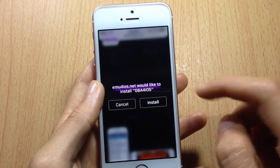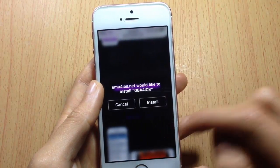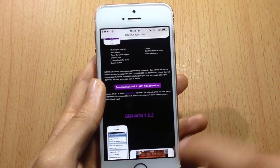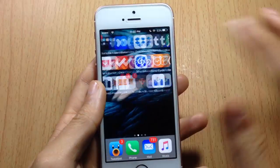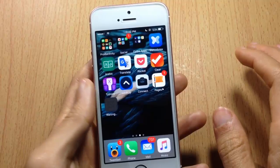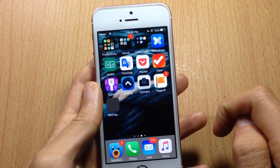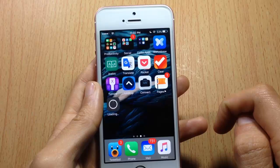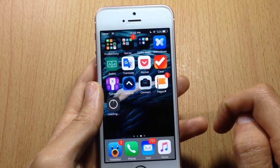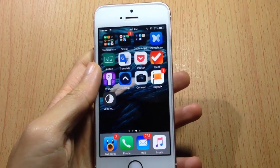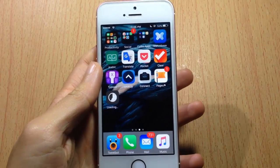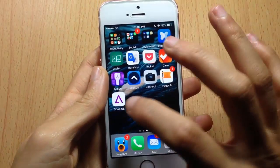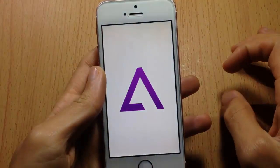You will be prompted to install the application, so hit Install. You should see it on your springboard. Give it some time until it's downloaded, and once it's downloaded you can go ahead and launch it.